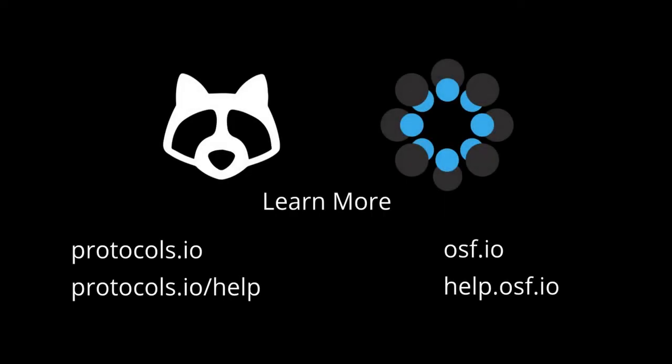Thank you for using Protocols.io and OSF and please contact us to learn more or share your experiences.